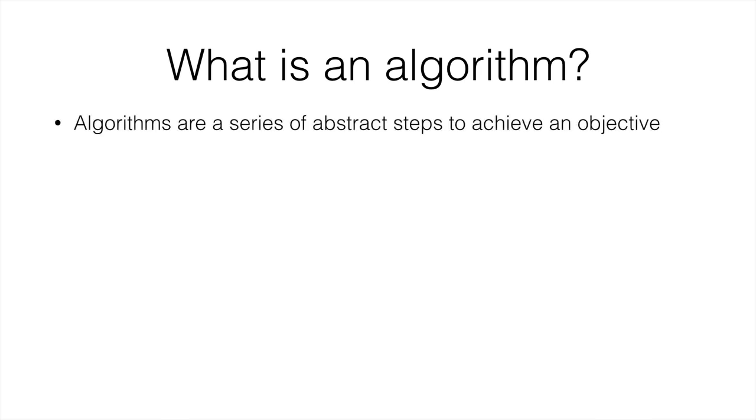So an algorithm is a series of abstract steps to achieve an objective. So what we call algorithm now is the description that you as a person would use to describe the task you're doing. When you're programming in the computer, it turns from an algorithm into a computer program.